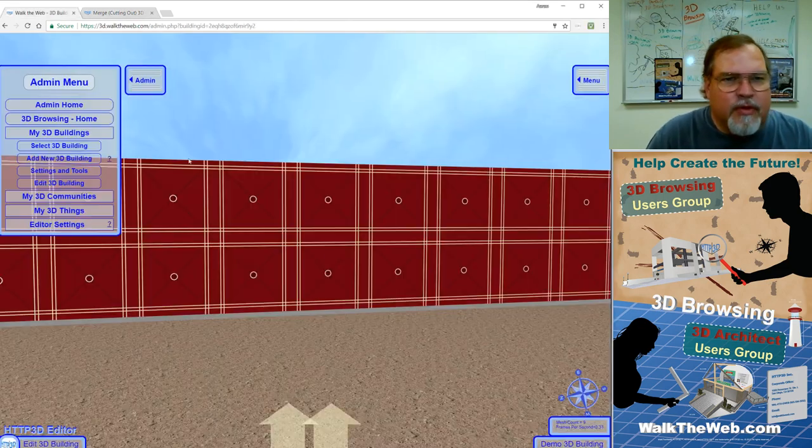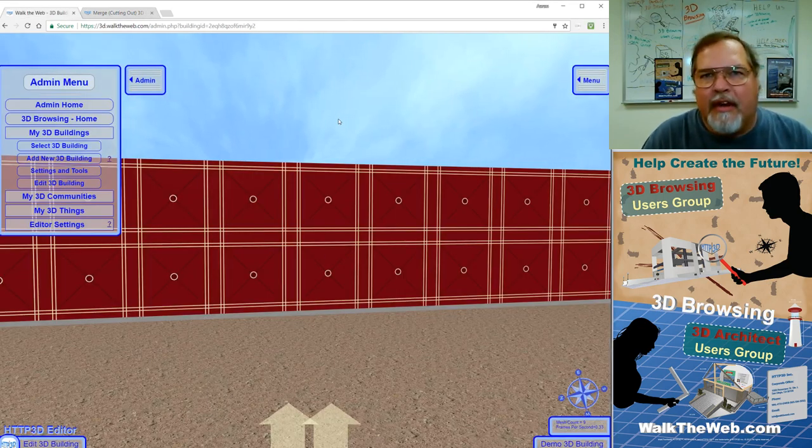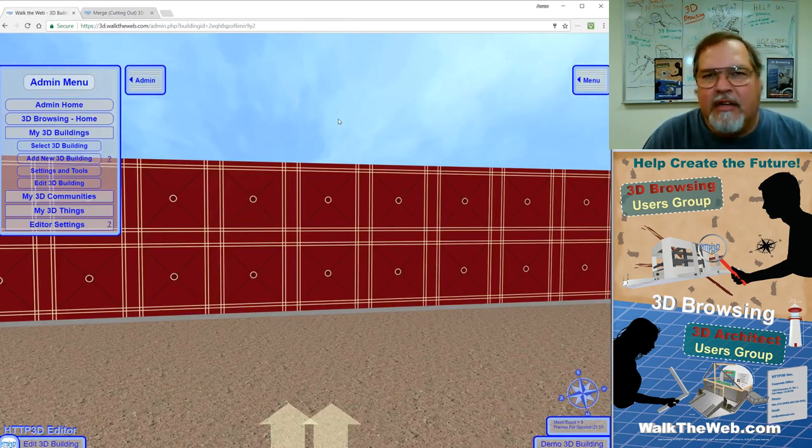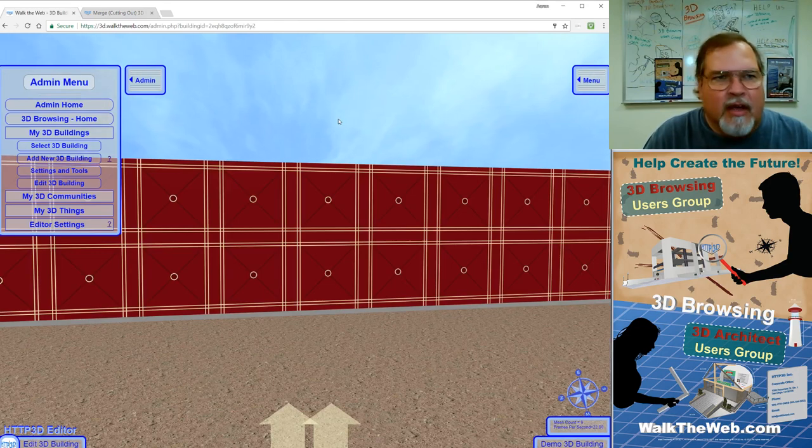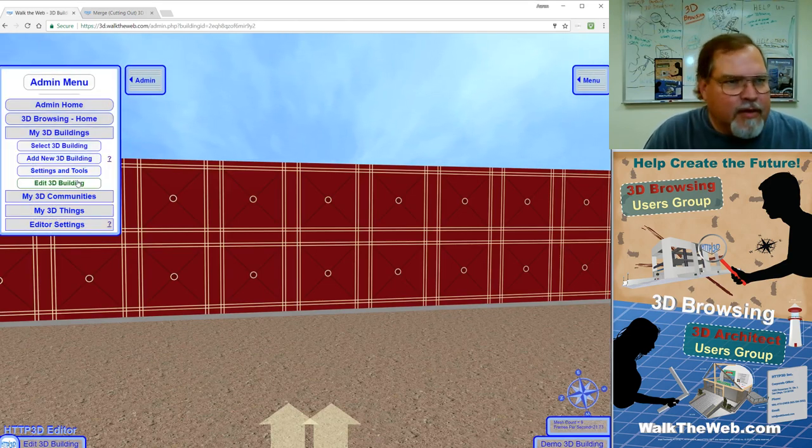Let's go back to our building. And now we're going to be editing again. This is at 3d.walktheweb.com. First of all, load your building if you haven't already.